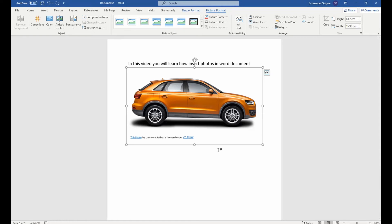And this is how you can embed photos in your Microsoft Word document.